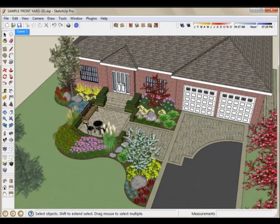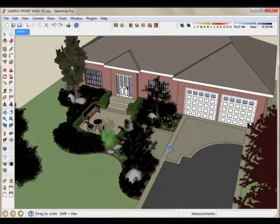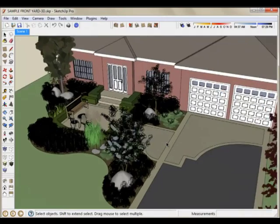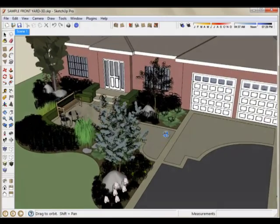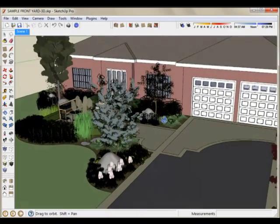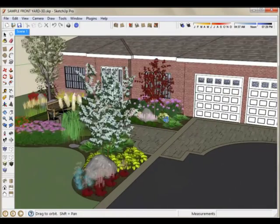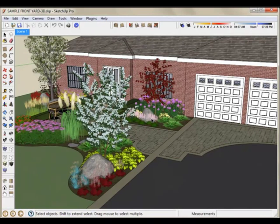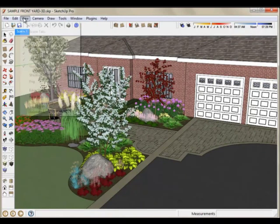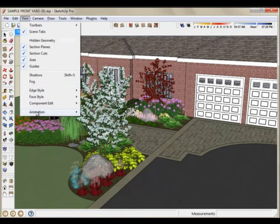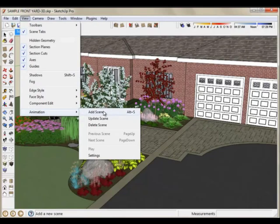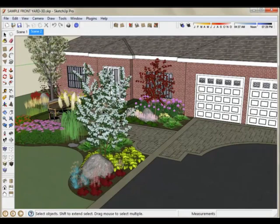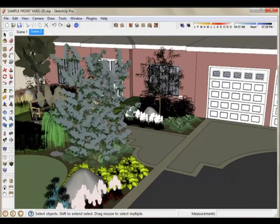You'll see a tab appear across the top for Scene 1. Then you could move around your model to another location. Again, you're following a fixed path that you're going to create. Click View, Animation, Add Scene. You'll add another tab. That'll be Scene 2.